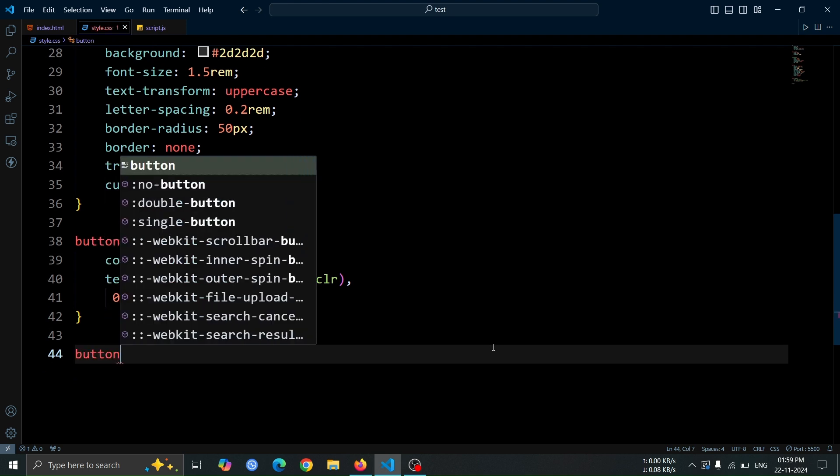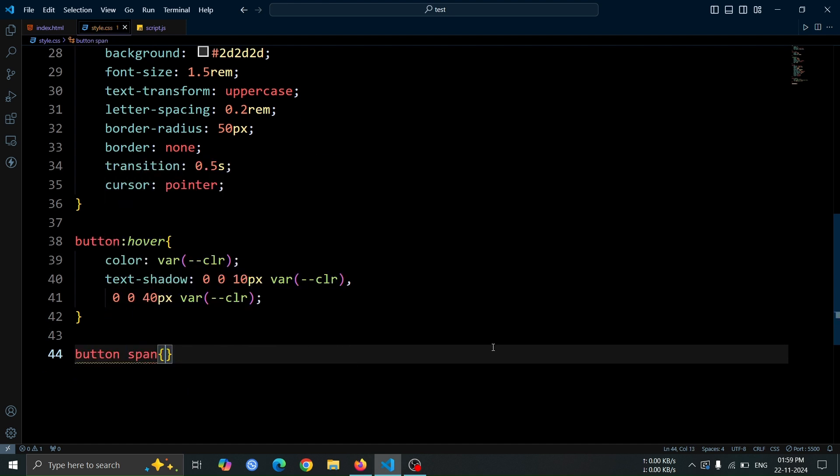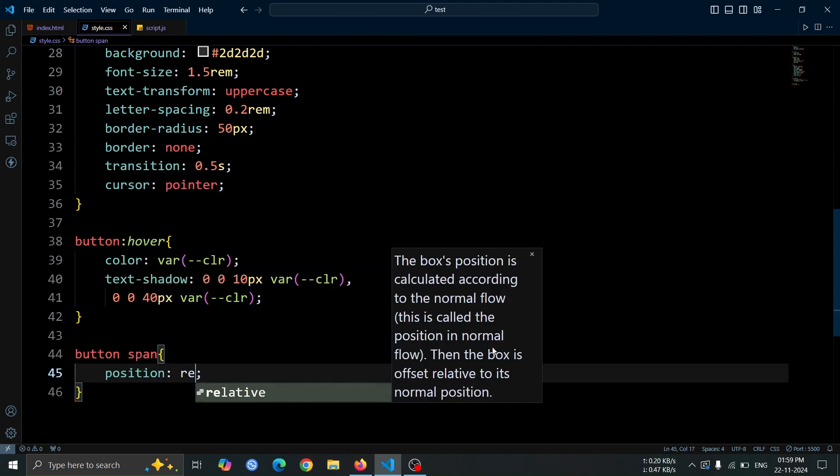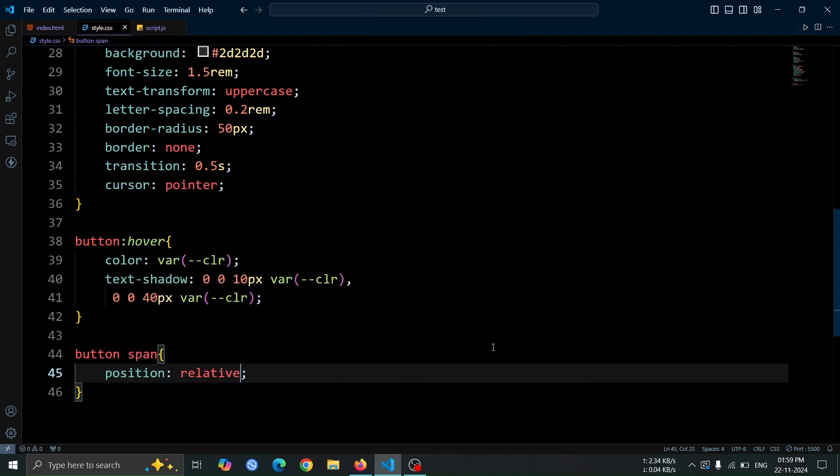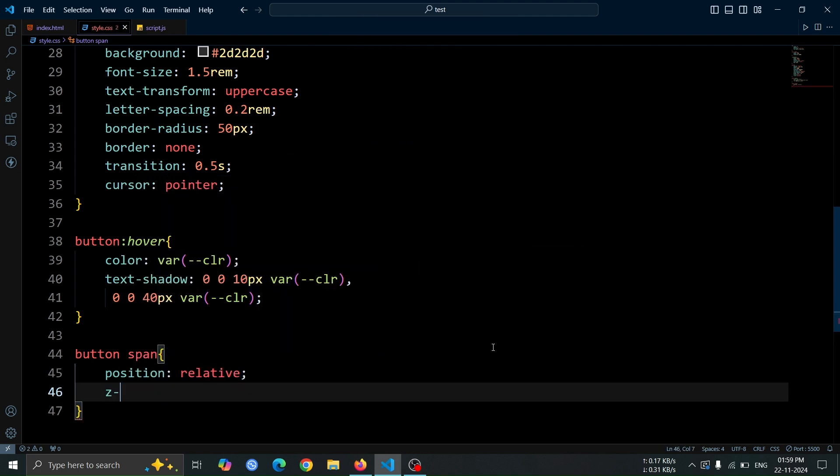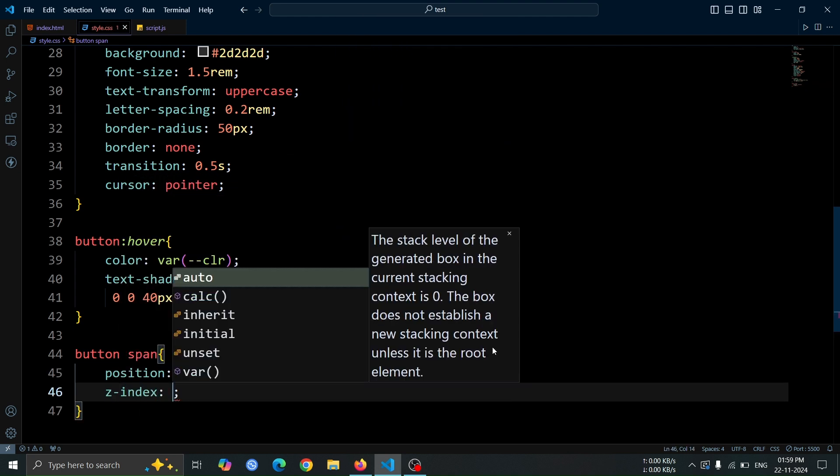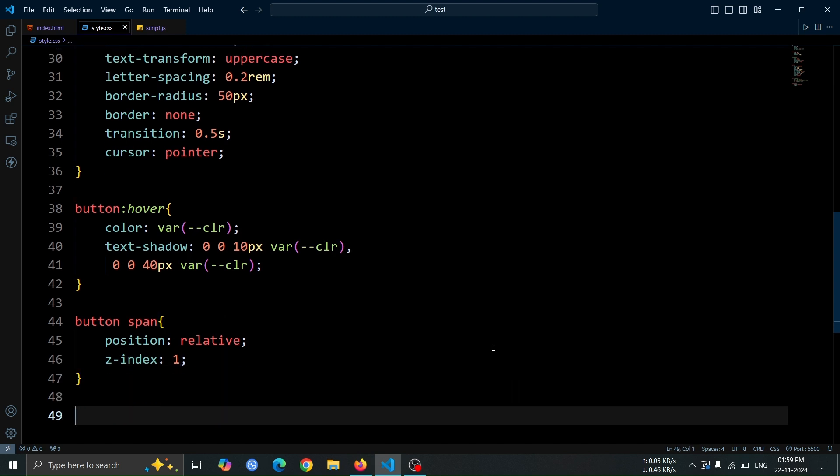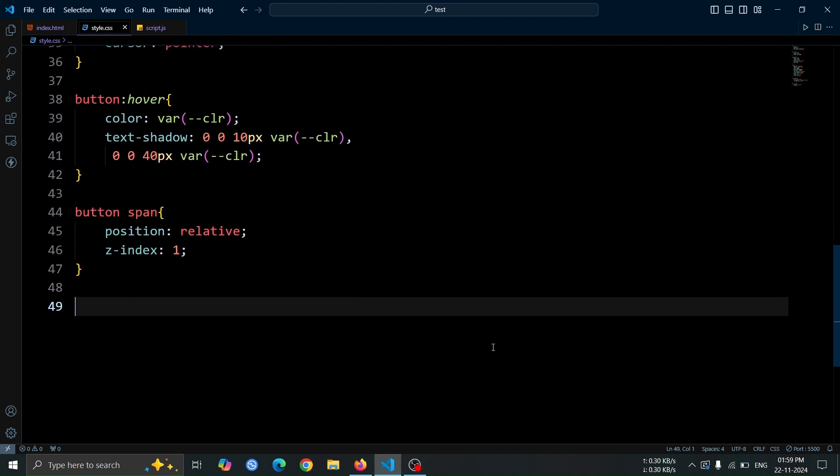Next, let's add some style to the span tag inside the button. Set its position to relative and Z index to 1. This will ensure the span element stays on top of other elements inside the button.